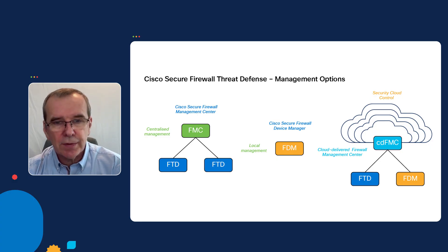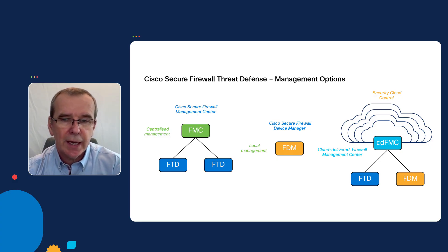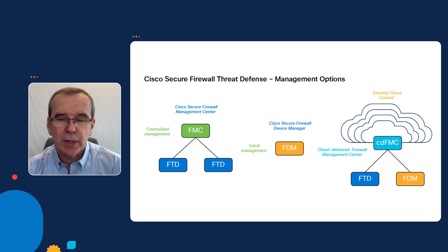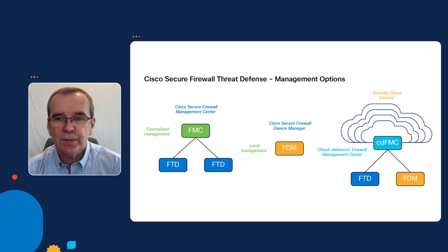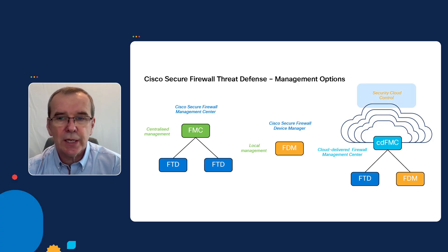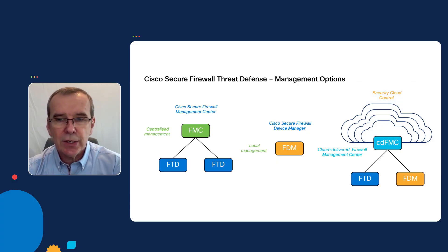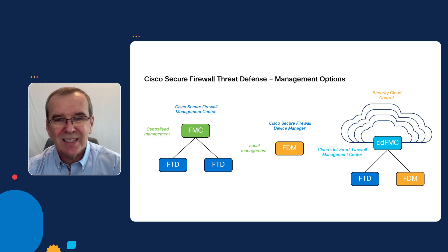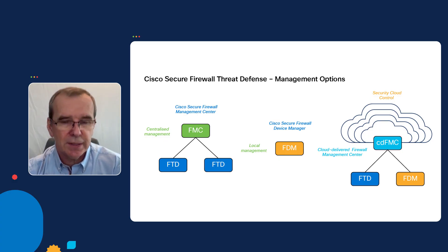Following the development of the firewall device manager, a cloud-based management solution, which was initially called the Cisco Defense Orchestrator, but is now known as the Security Cloud Control, was designed to manage multiple diverse types of device, which includes Firepower Threat Defense.